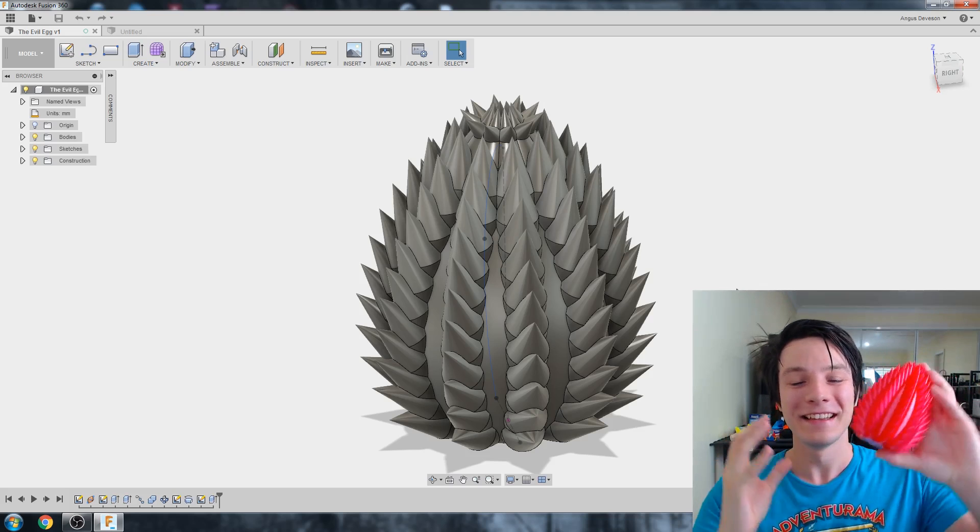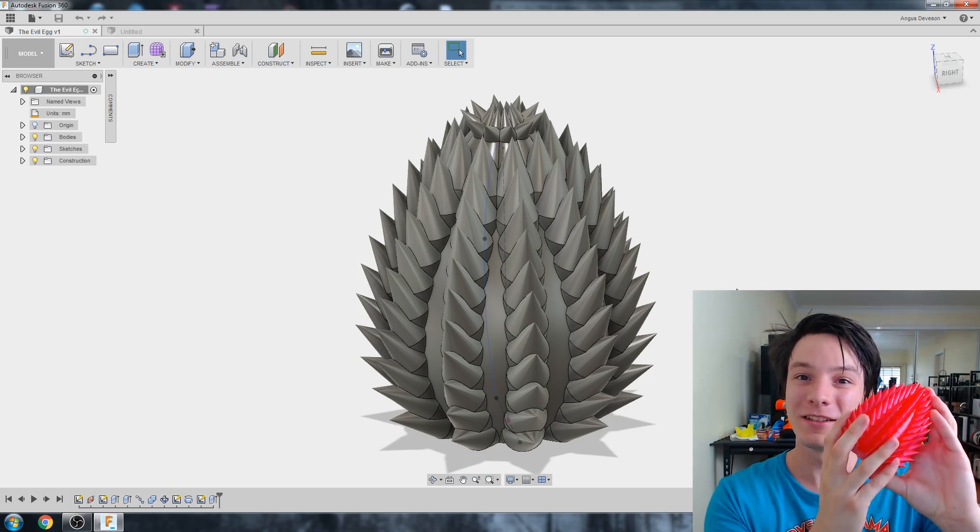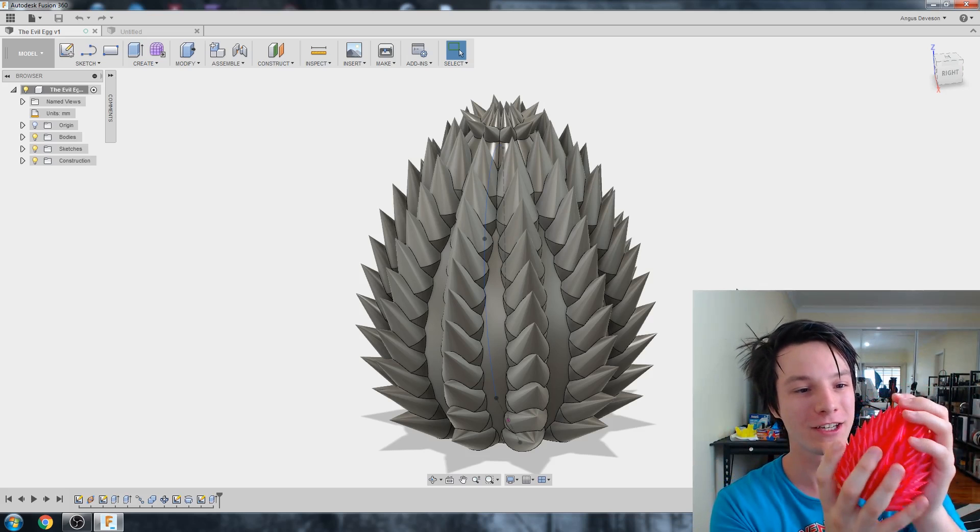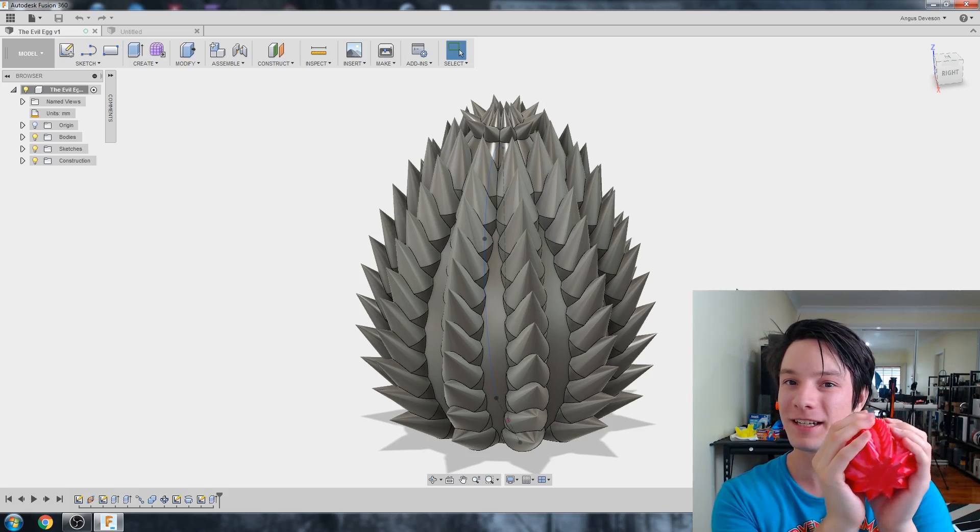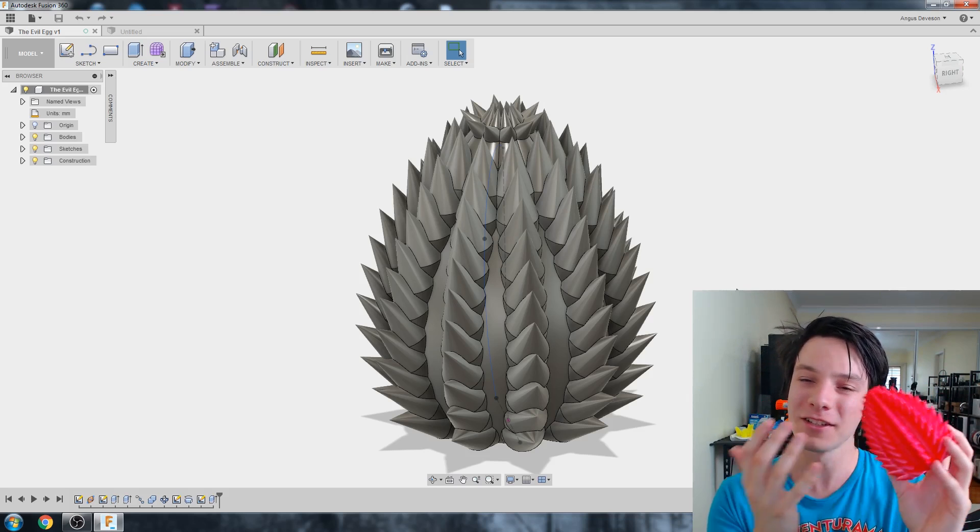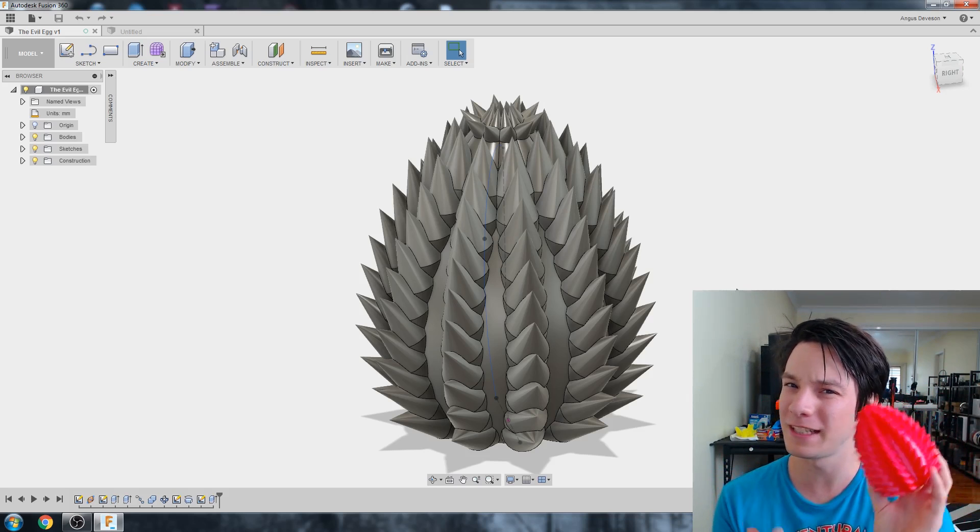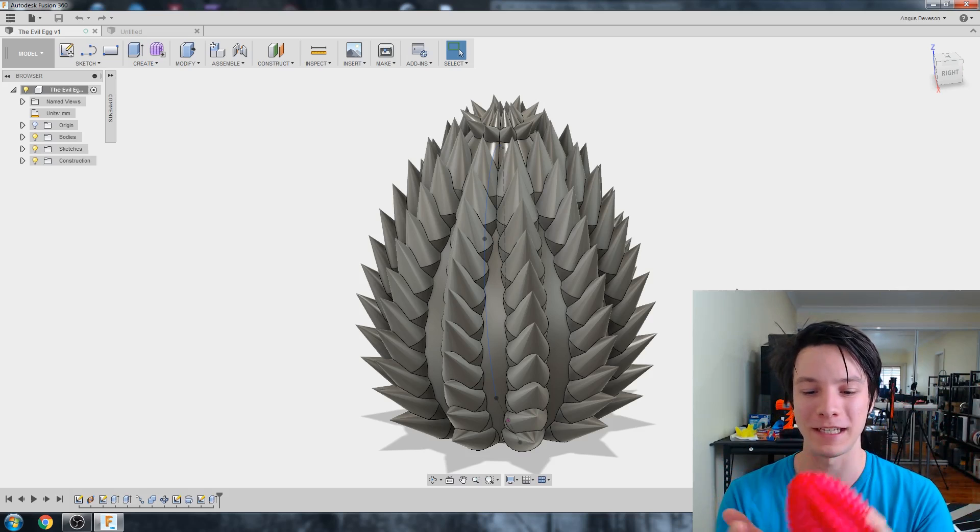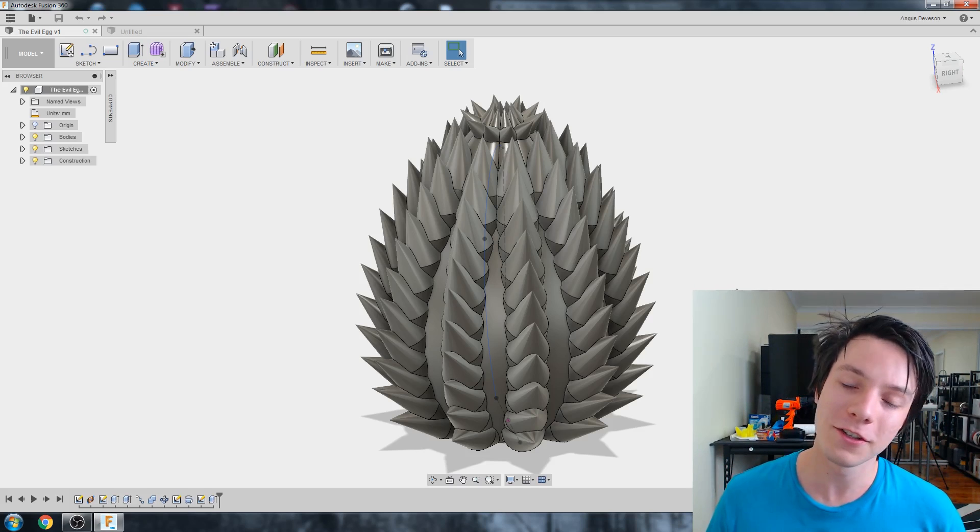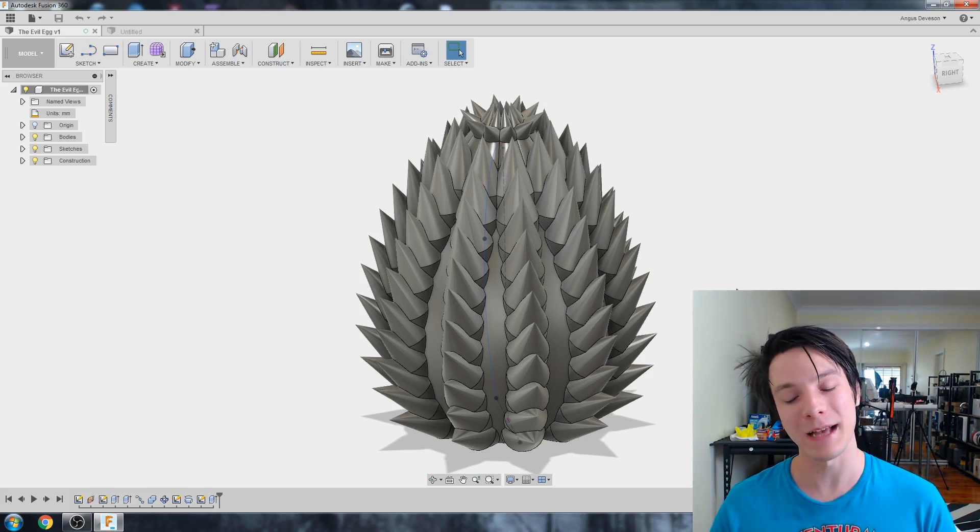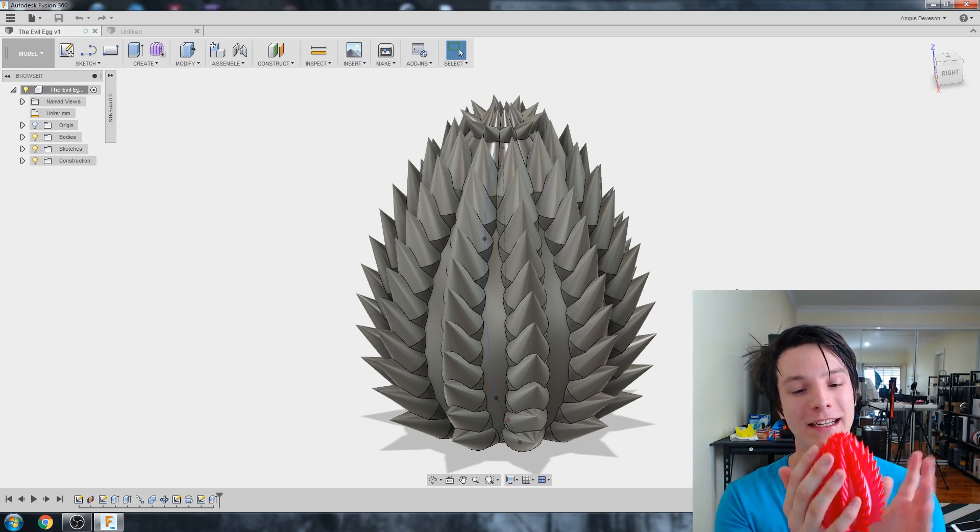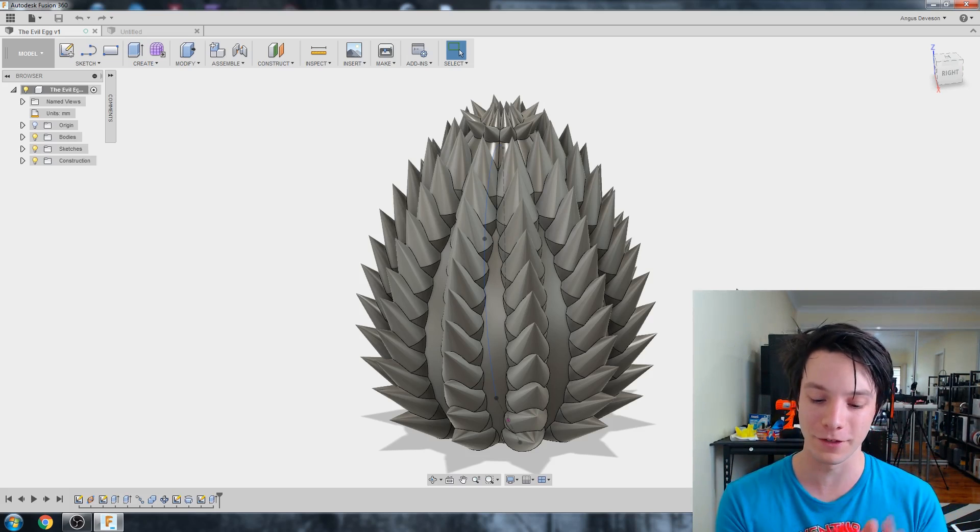And this object, it looks very complicated. It's very sharp because of how I've designed it. But it's actually not too difficult to 3D model. So in this tutorial, I'm going to go through step by step how I drew it and how you can create your own version.